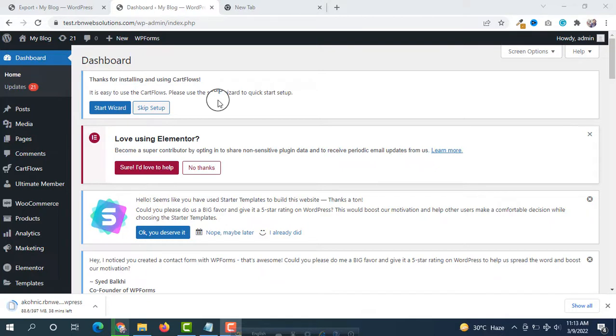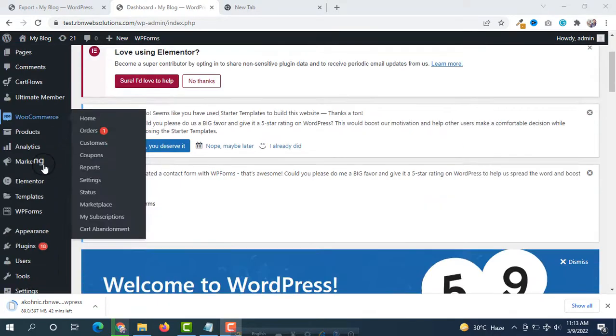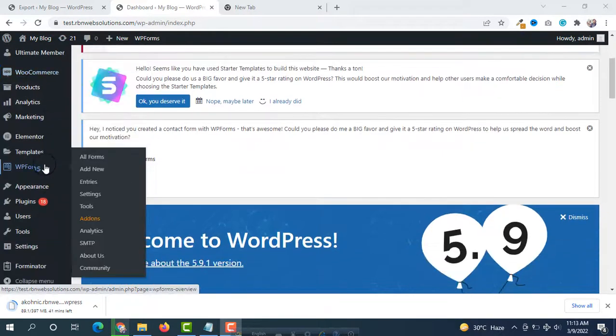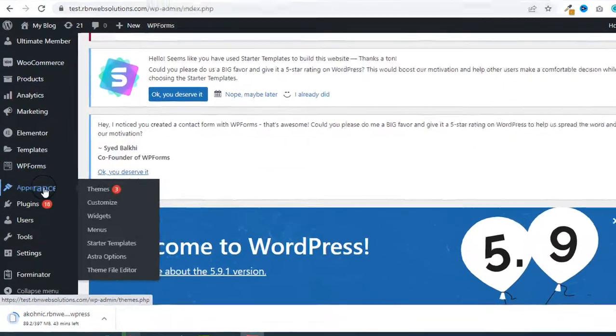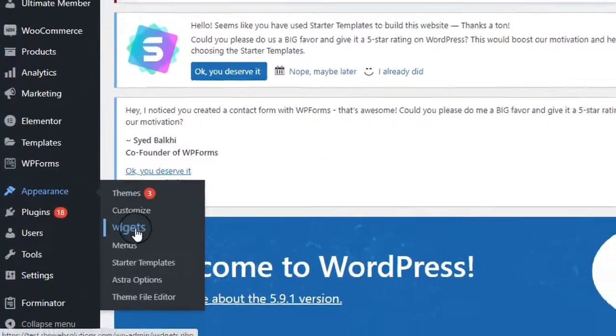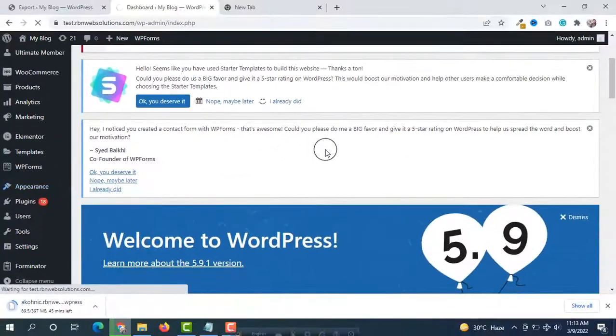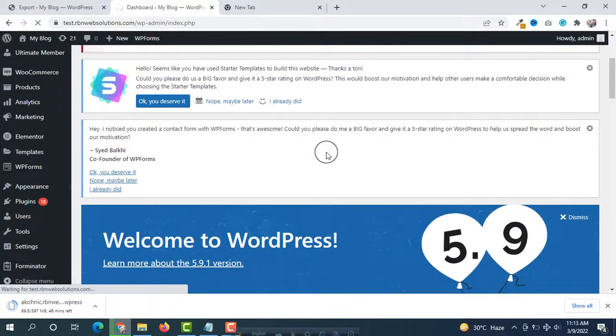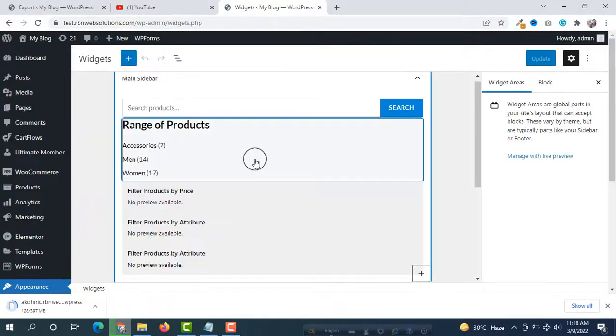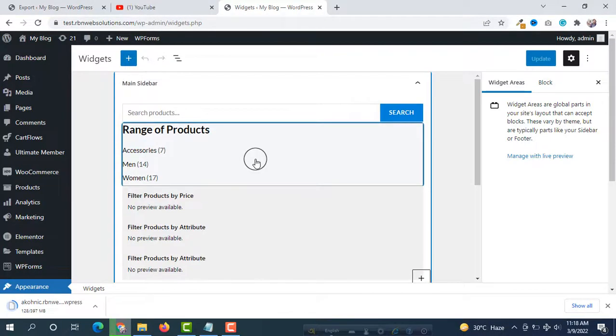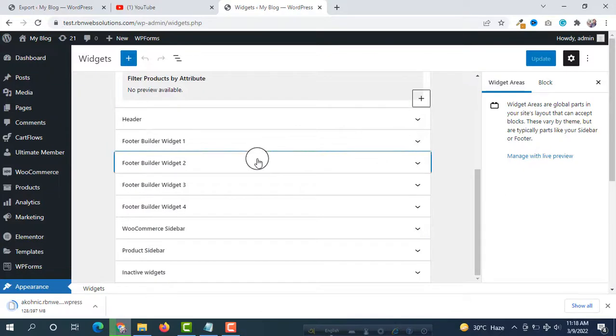Because the current one is not user-friendly. If you hover on Appearance to Widgets, currently you will see block widgets. Here you will see the block editor type. This is not easy to work if you are new to WordPress or if you don't know WordPress very well.